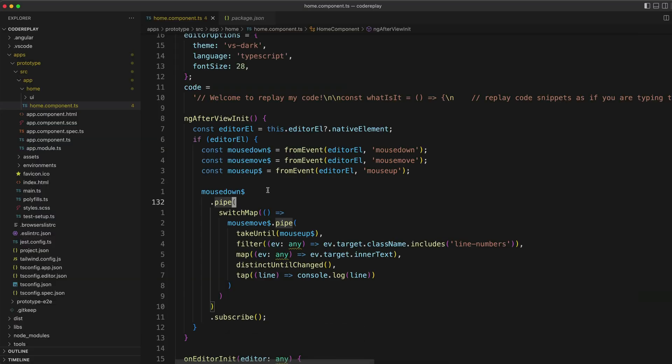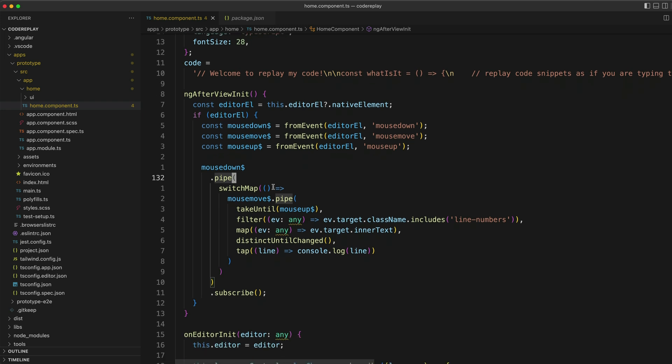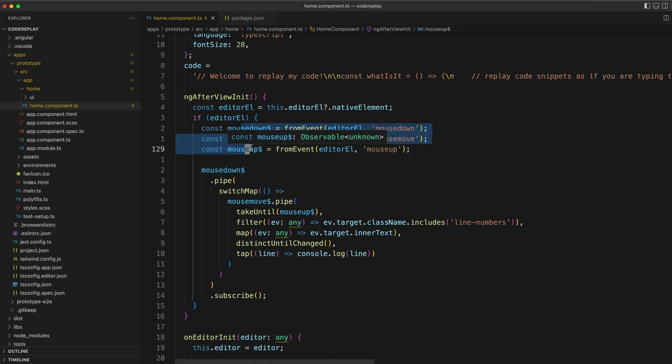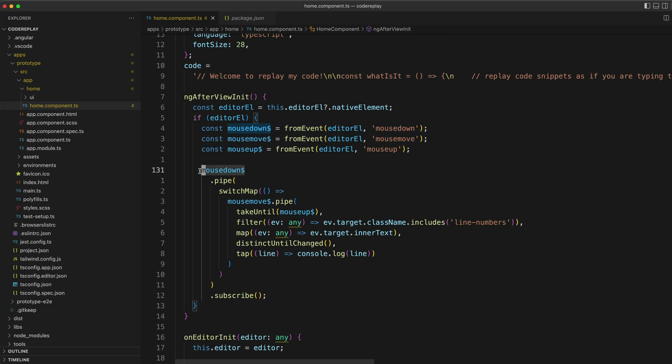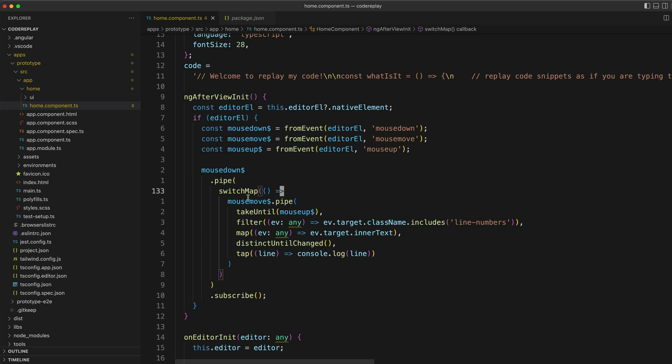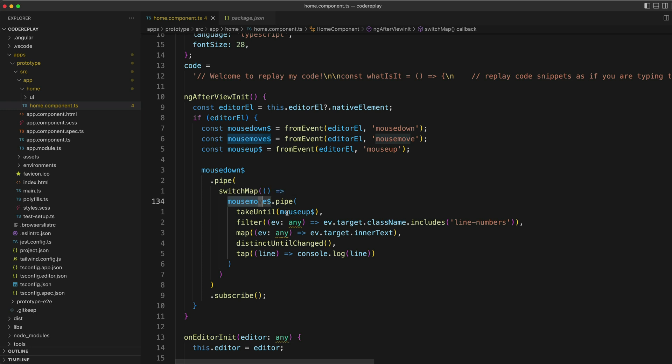The code is interesting though. Basically I have streams of the mouse down, mouse up, and mouse move events that are originating from the editor element. The idea here is that I want to start listening when the mouse down event occurs, for example the user has started a click drag. I then start listening for mouse move events to track where the user is moving the mouse. And then I stop listening when the mouse up event is triggered.